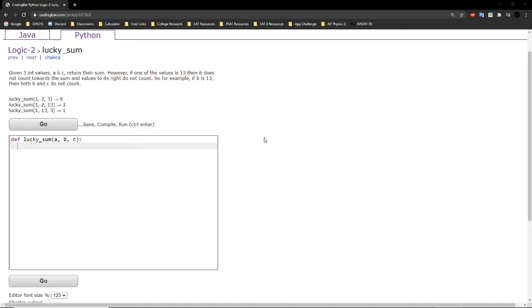So we're basically looking at the three numbers that they give us, and if any of them are equal to 13, then they do not count towards the sum, and any numbers following after do not count towards the sum.